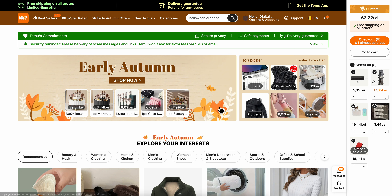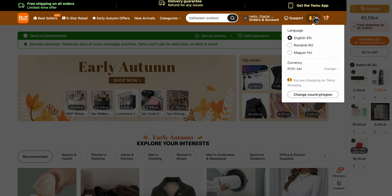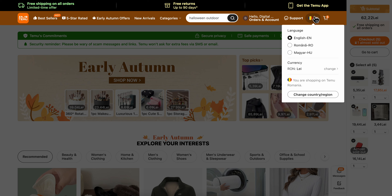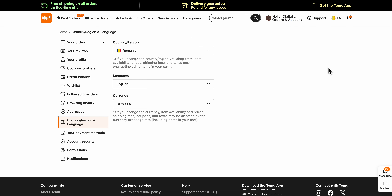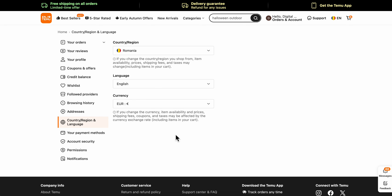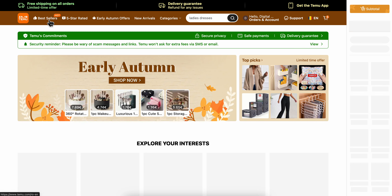Simply go to Temu and at the top you should see the language and currency. You're gonna have to simply hover your mouse and click on change next to currency, and here you can simply choose whatever currencies are available and you need. Basically that's all you have to do.